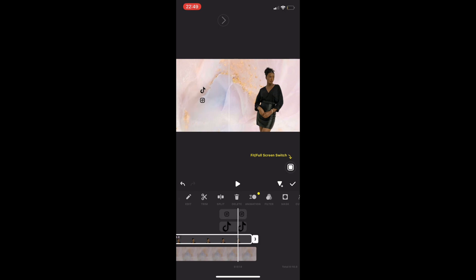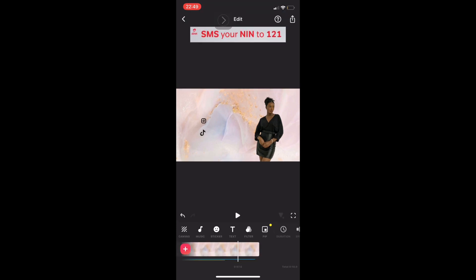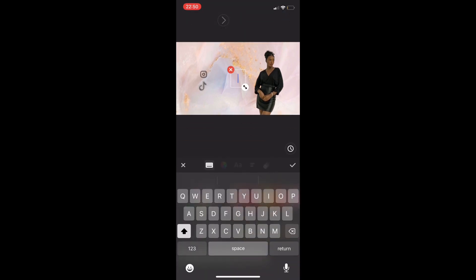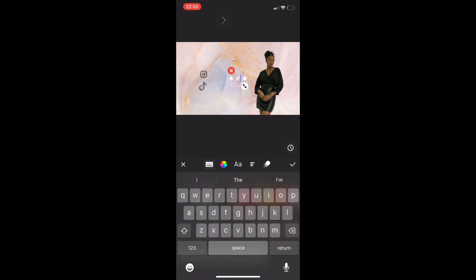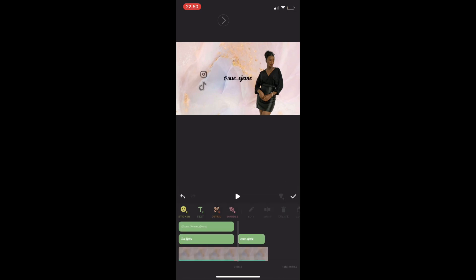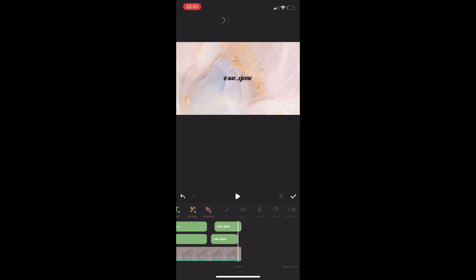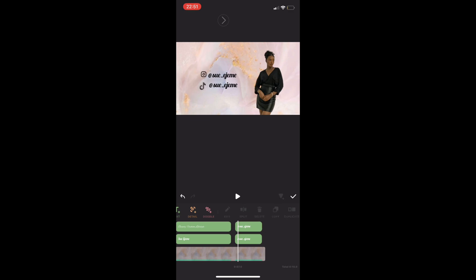I moved the Instagram icon above the TikTok one instead of the other way around — personal preference. I played from the beginning to check how it looked, then I added the text for my Instagram and TikTok handles. By the way, if you don't follow me on Instagram and TikTok, please do! I'm more consistent there — I share short videos and clips. It's the same handle on Instagram, TikTok, and YouTube; the only difference is YouTube doesn't have an underscore.